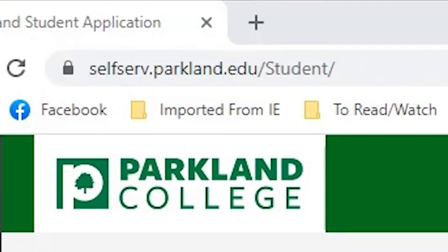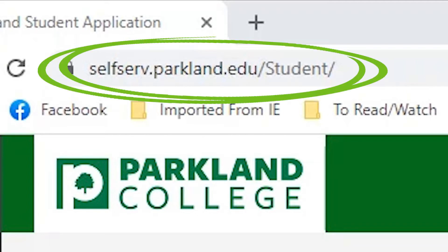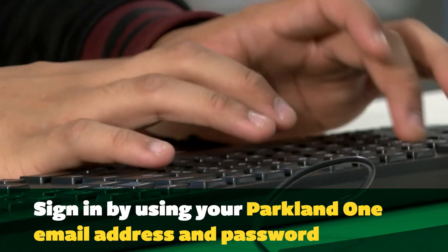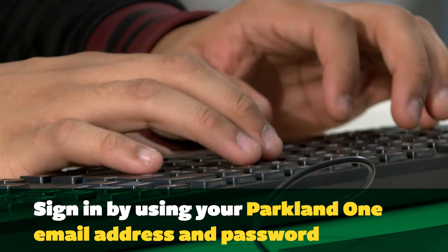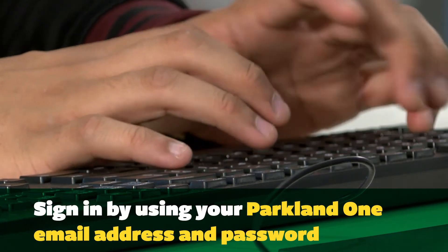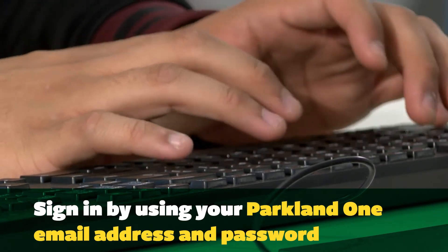First, you're going to want to visit the self-service site located at selfserve.parkland.edu/student. Sign in by using your Parkland One email address and password, the same ones you use to log into student email, COBRA Learning, and other Parkland services.